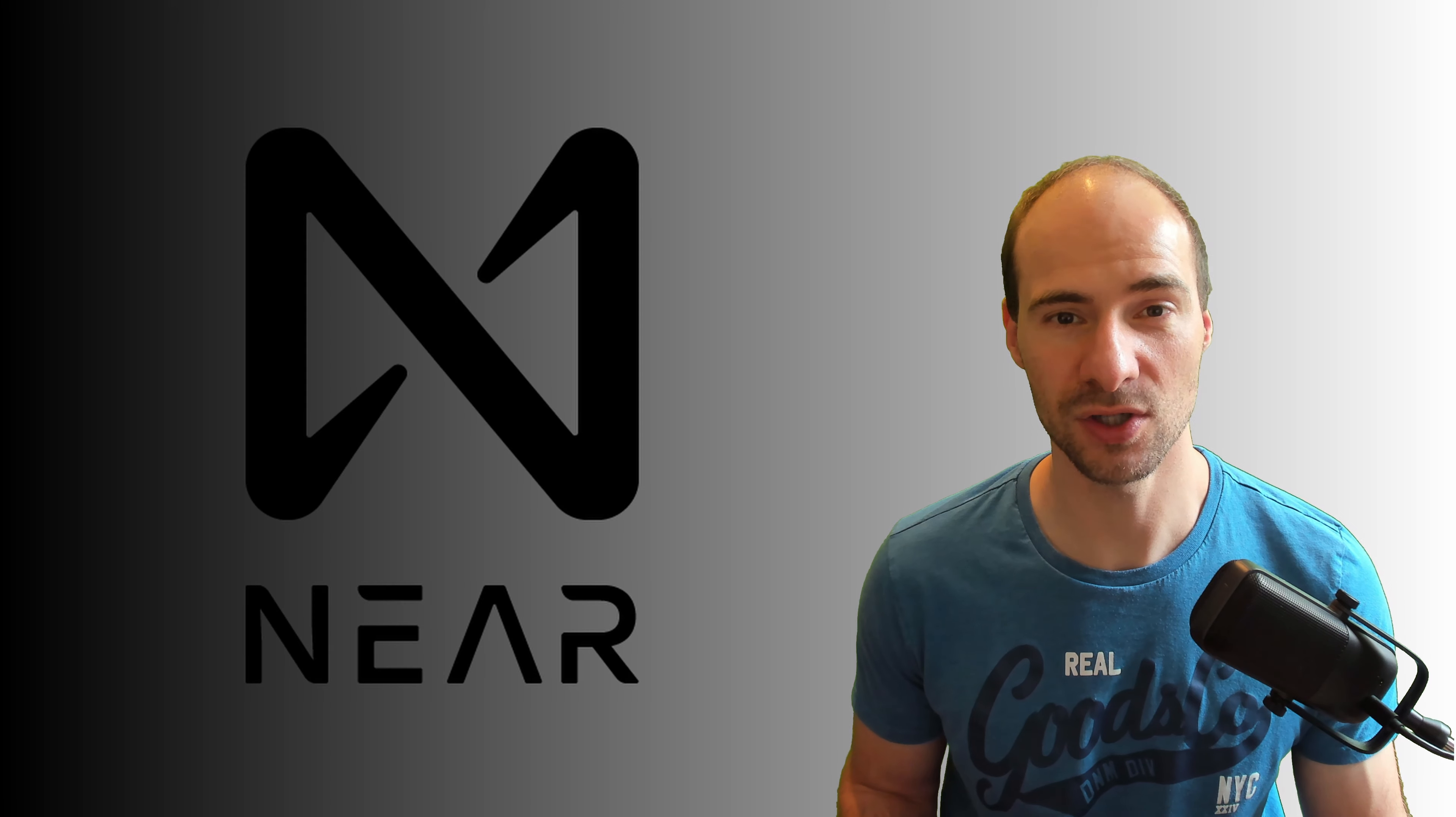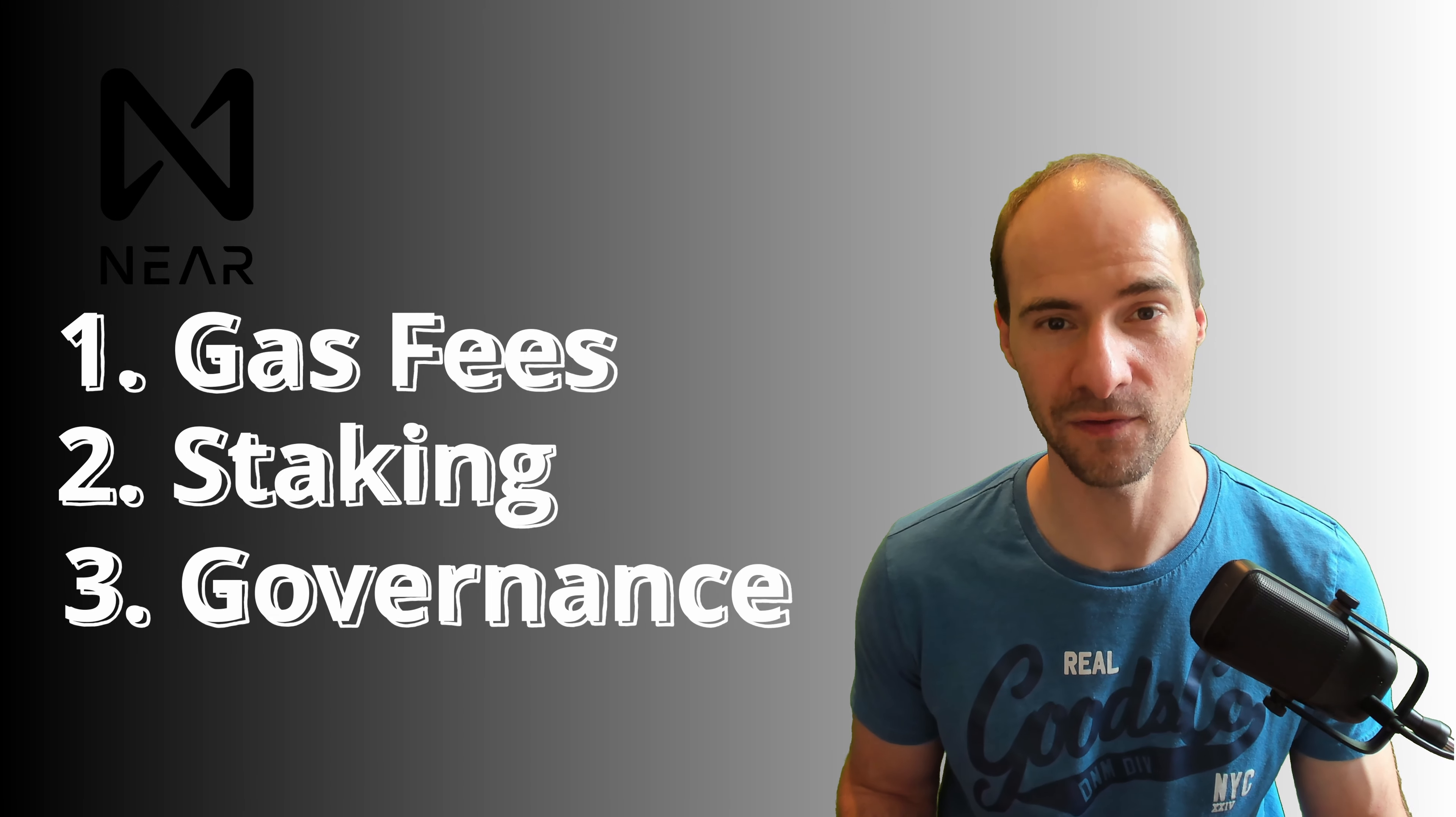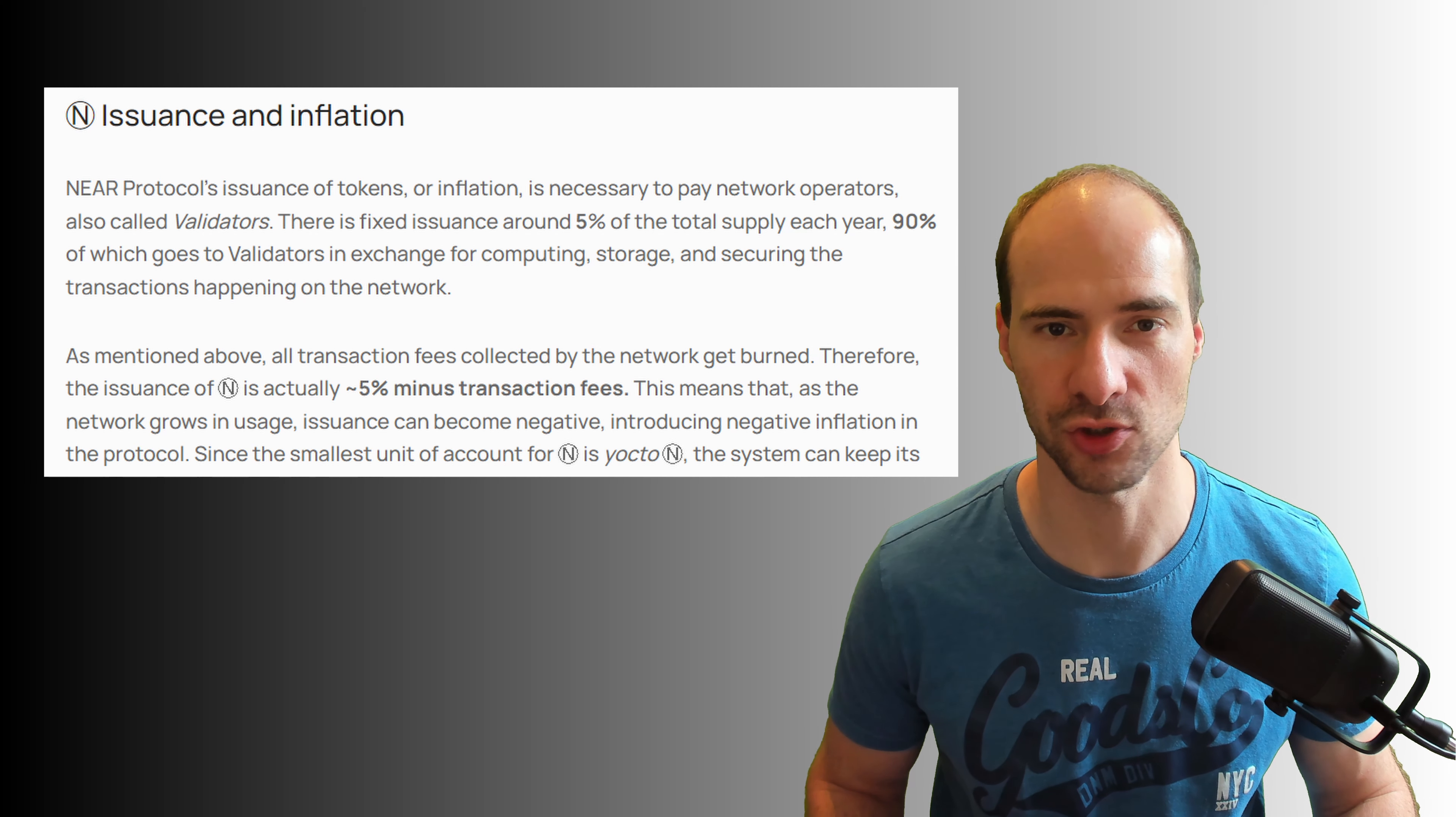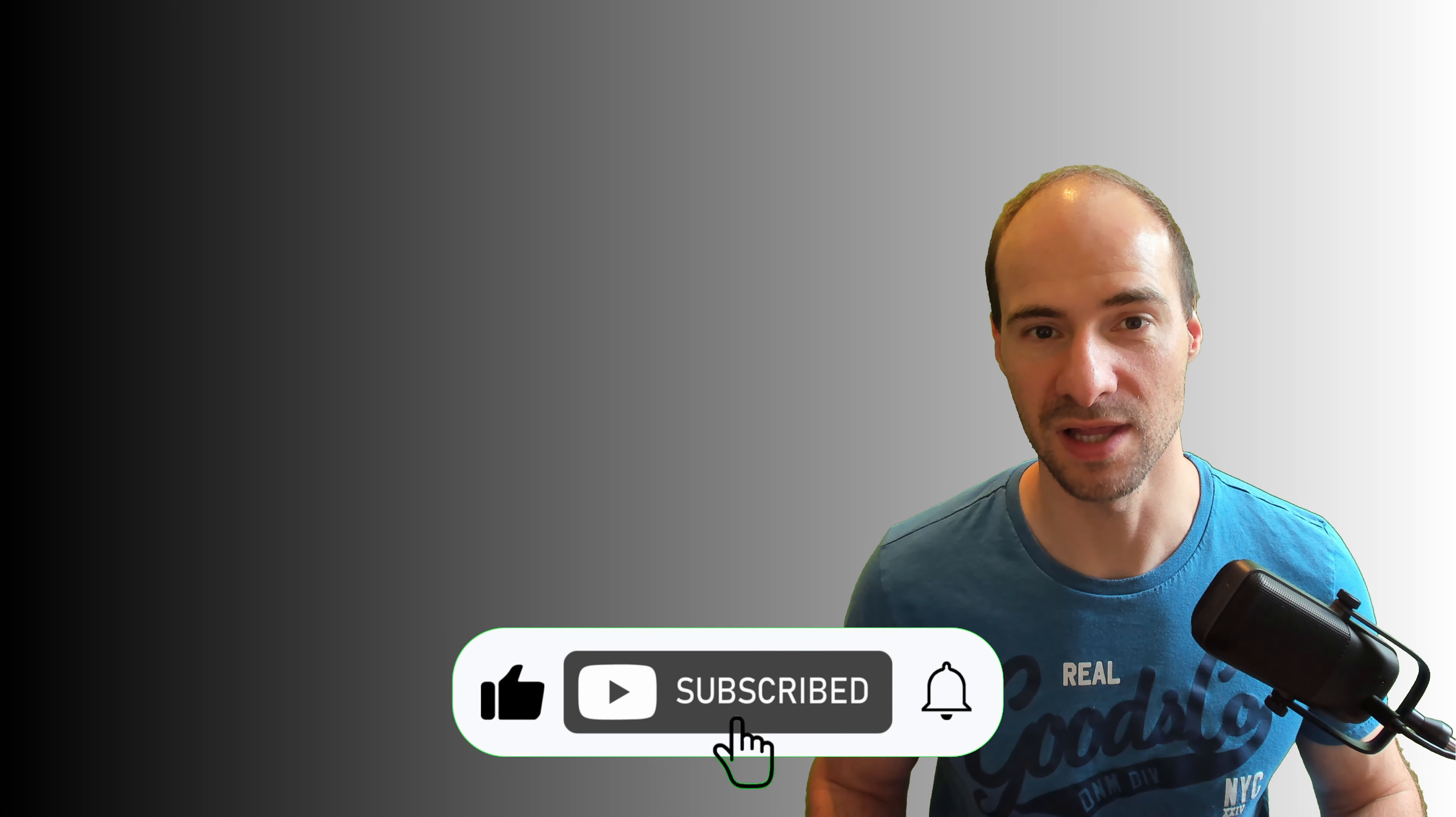The native token is called NIA and it's used to first pay for fees, second to secure the network through staking, third for governance, and fourth for storing data on-chain. The NIA protocol has a fixed inflation of 5% of which 90% goes to the validators and 10% to the protocol treasury. 100% of the fees are burned unless a smart contract is involved. In this case 70% of the fees are burned and 30% go to the app which generated the fee.